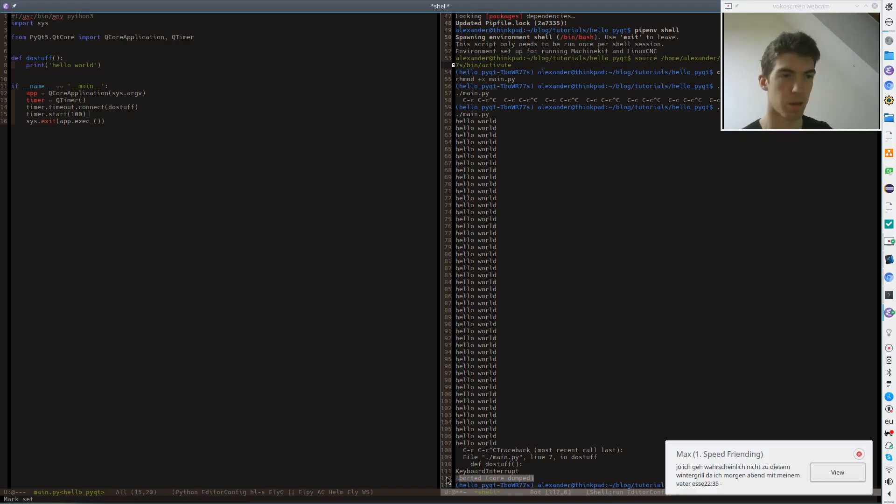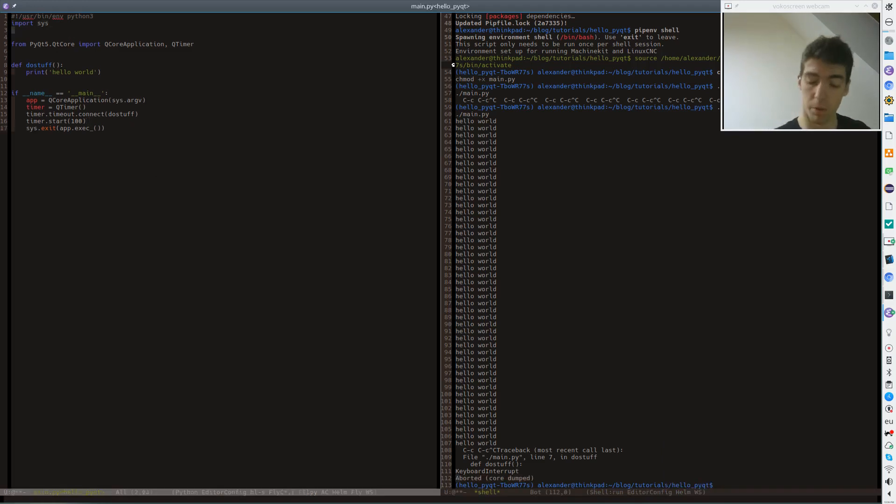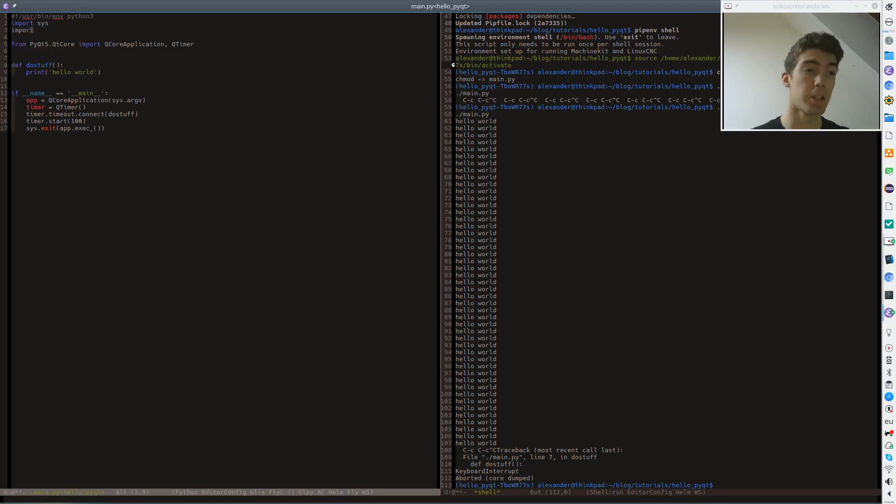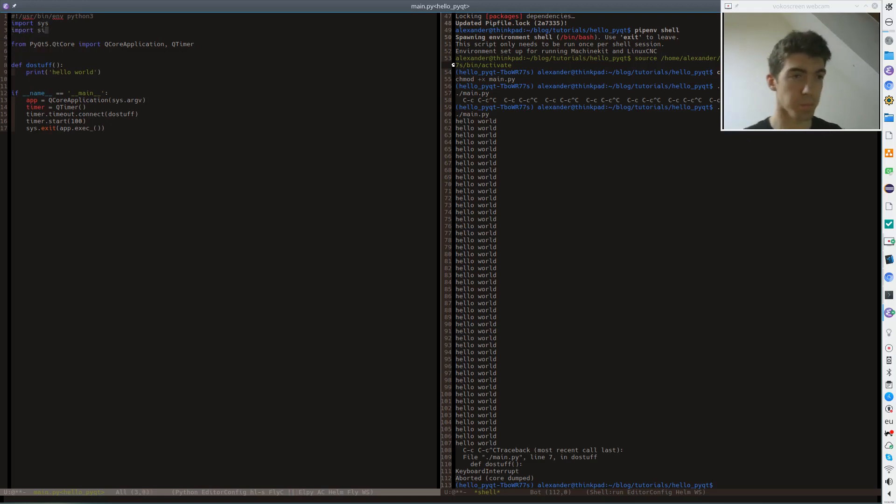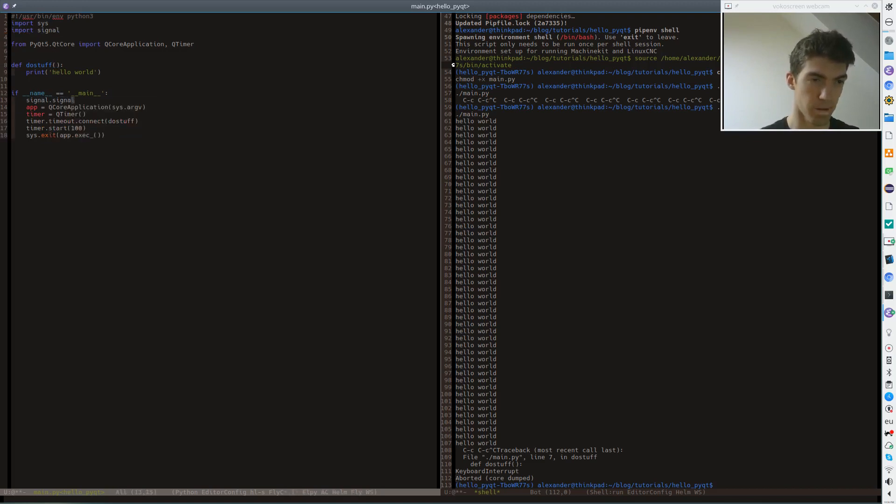So what do we need to change to make this a great small QCoreApplication? Well, just import signal and register a new signal handler for the SIGINT signal.